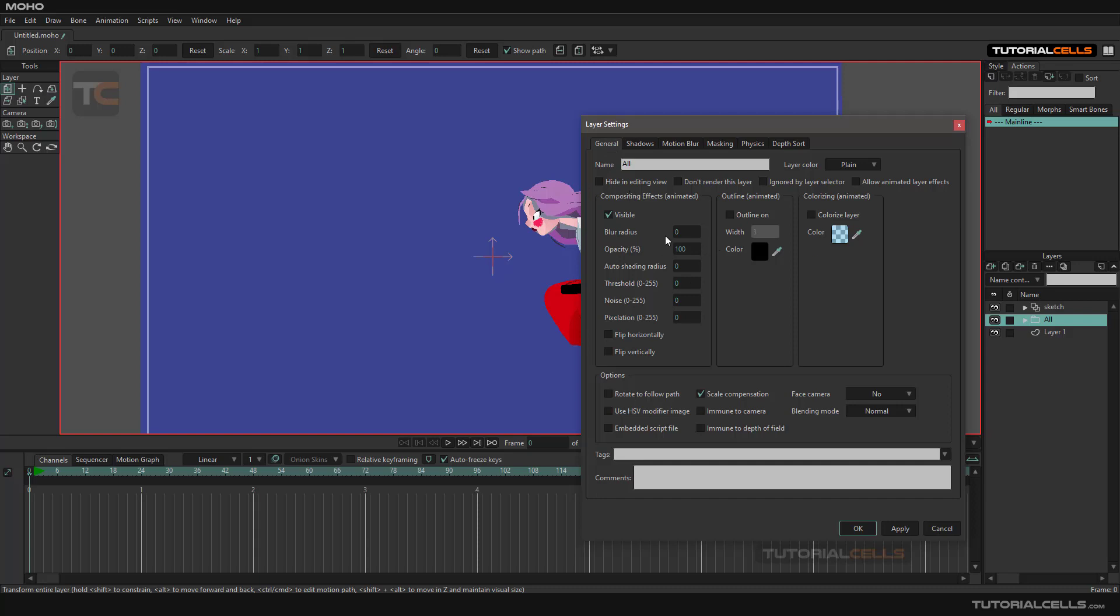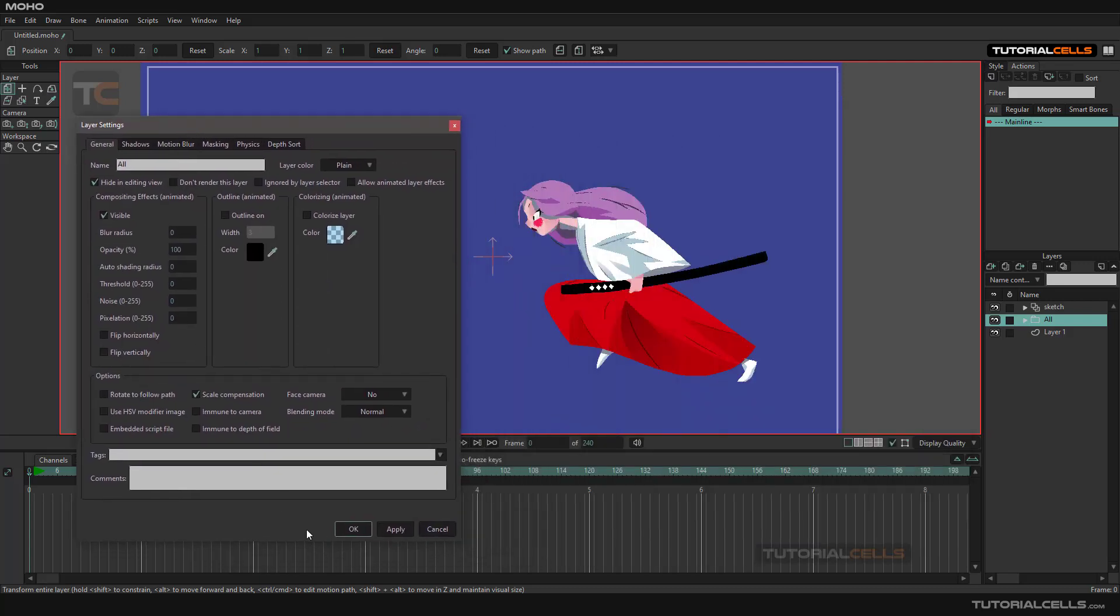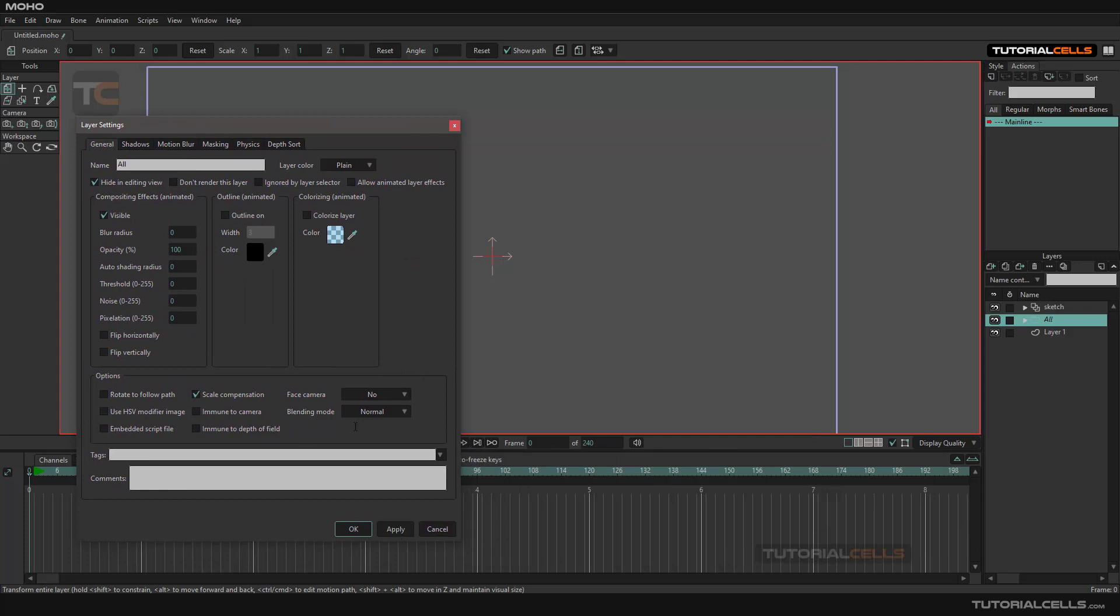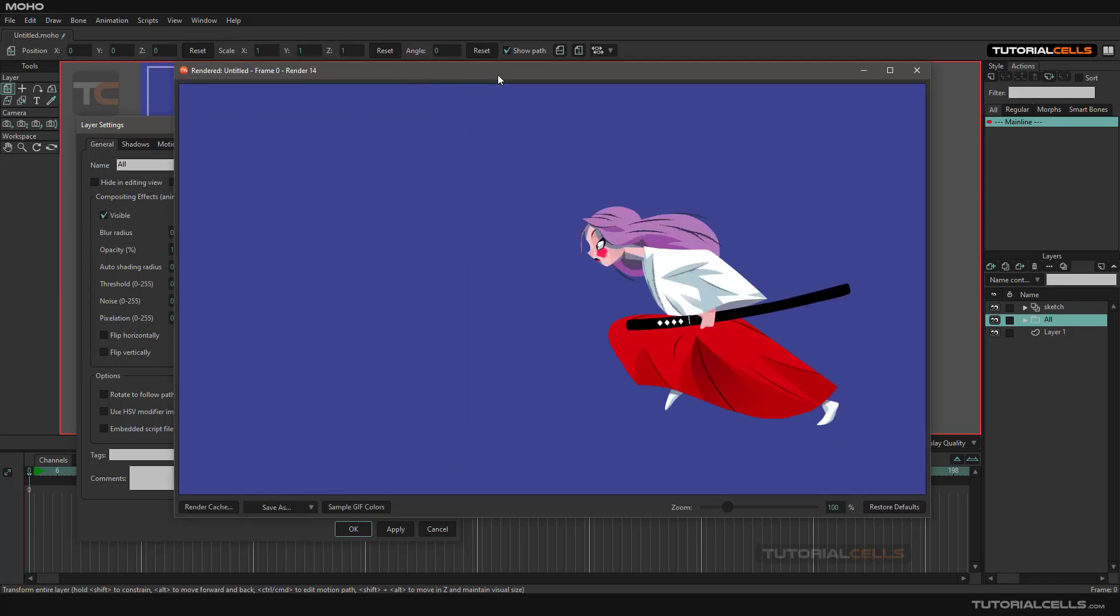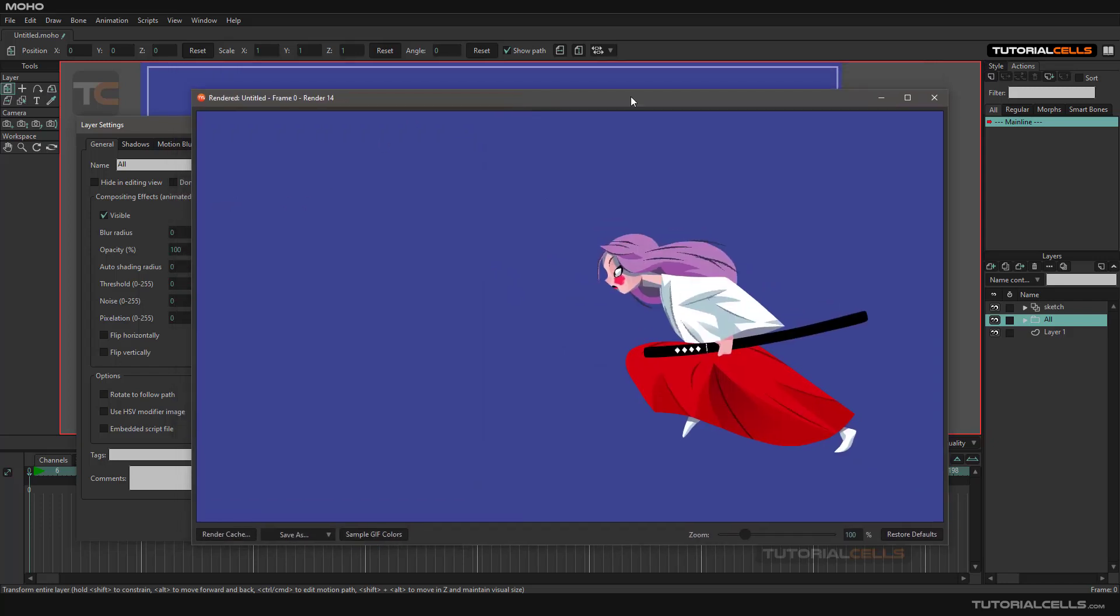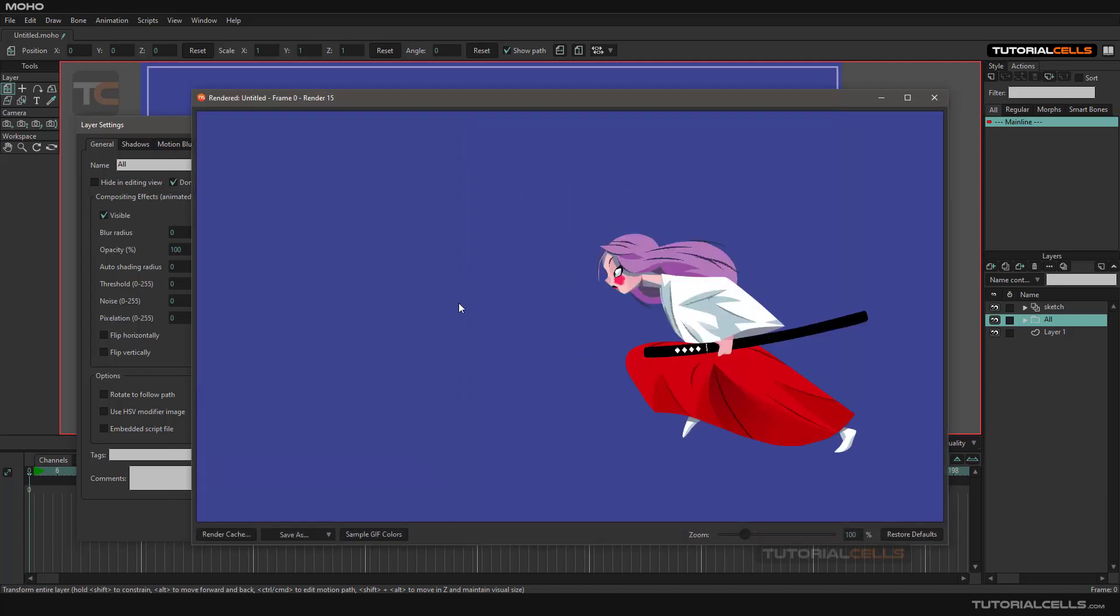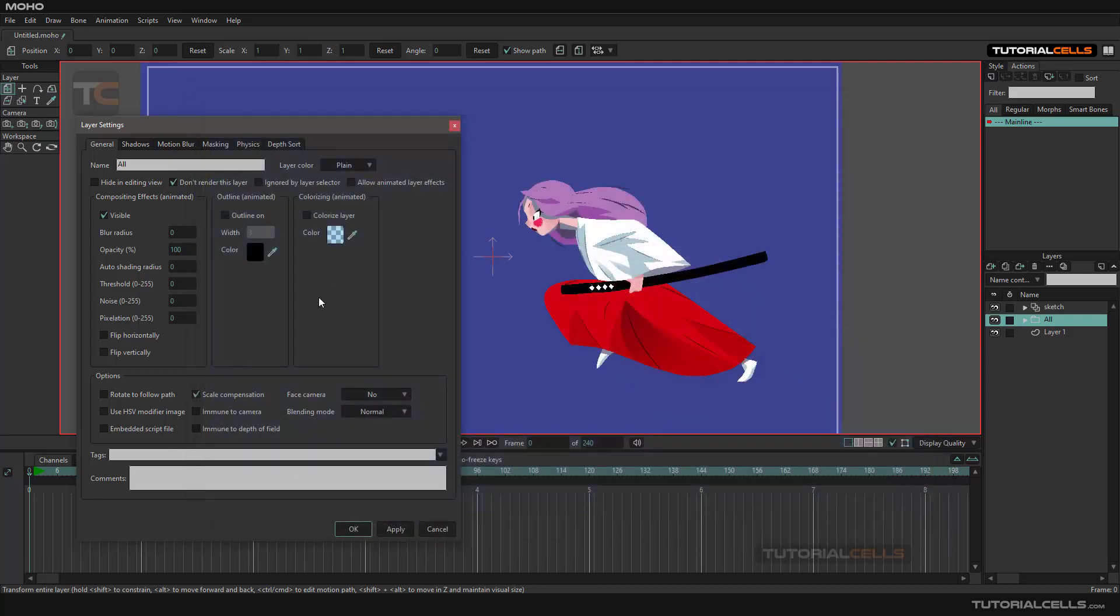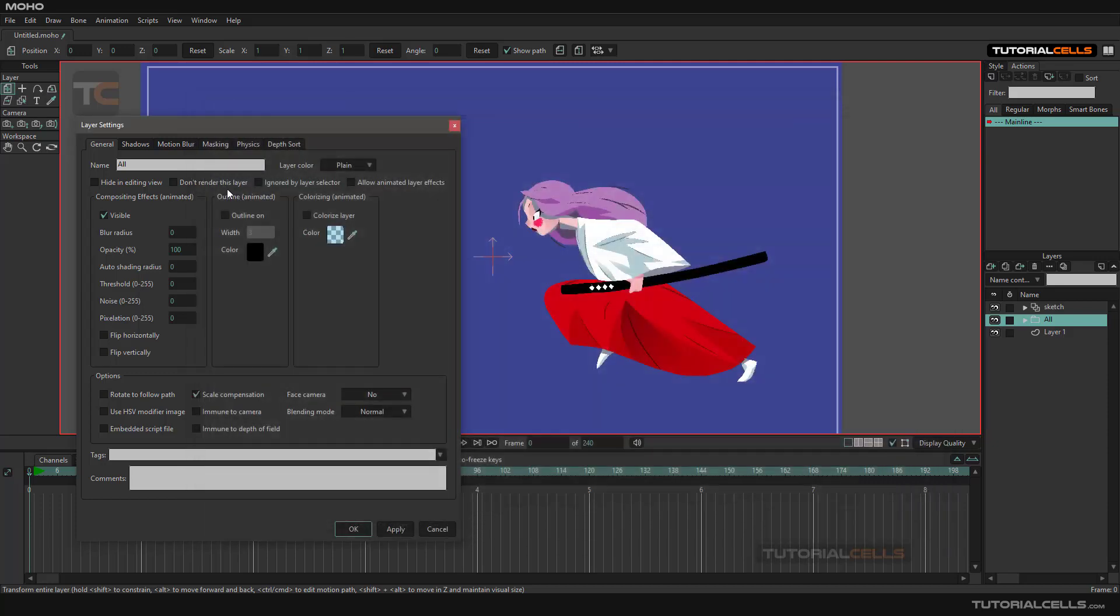Hide in editing view will hide that layer. If you come in here and apply it, it's hiding in the editing view but the layer is still there and animation is still there. You can also apply Don't Render This Layer. If you hit Ctrl+R, as you can see it renders. But if you activate Don't Render, don't forget to apply that. Now Ctrl+R, as you can see we don't have any output.